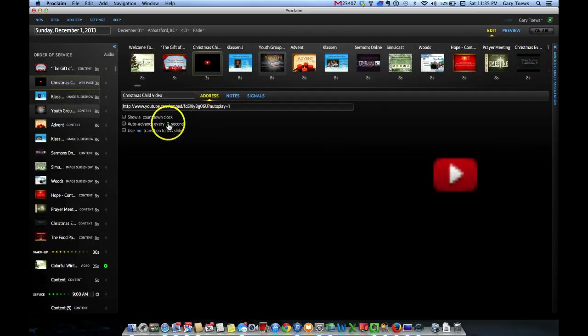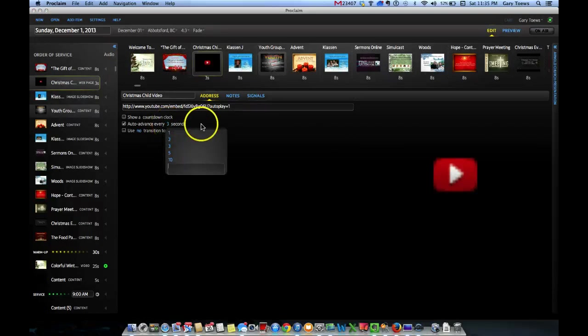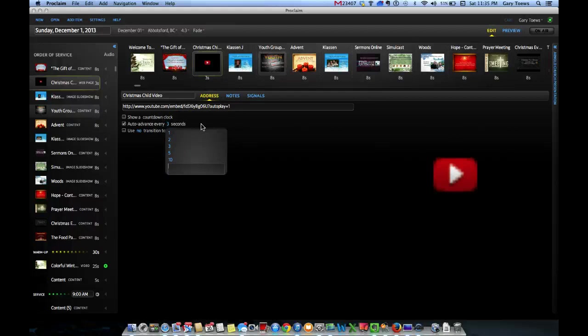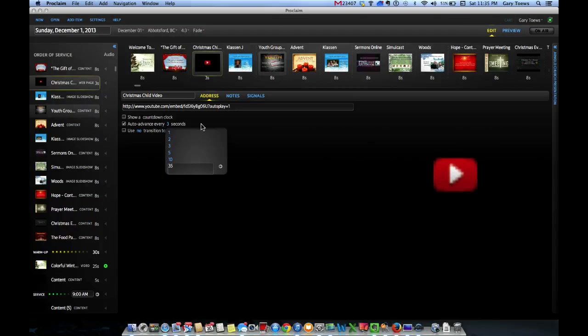And lastly, we need to make sure that the web page, or video in this case, plays long enough to include the entire video. It showed at 33 seconds on YouTube. Let's give it 35 just so we have enough time. Press Enter.